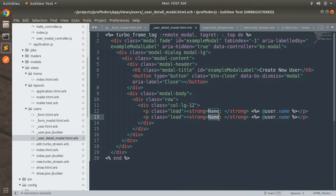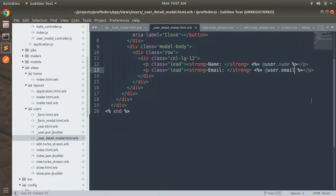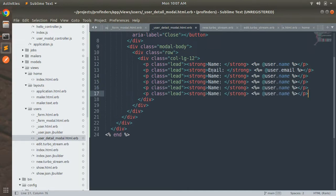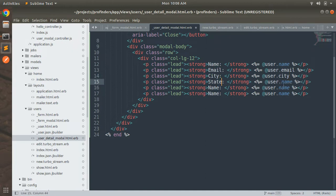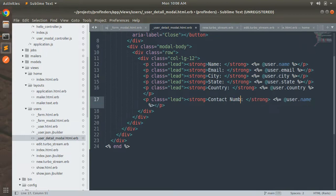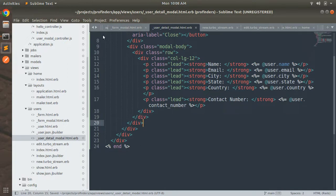Copy this p tag to display the rest of the attributes. We have email, city, state, country, and contact number. So add user.email, user.city, user.state, user.country, and then the contact label with user.contact_number. Save this.